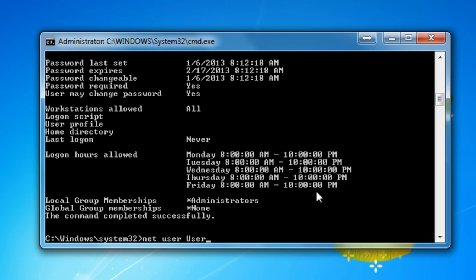NetUser, the name of your user, forward slash, time, colon. I'm going to choose, for example, from Monday to Wednesday. And I'm going to say at 10am to 10 tonight, again. And that's from Monday to Friday.